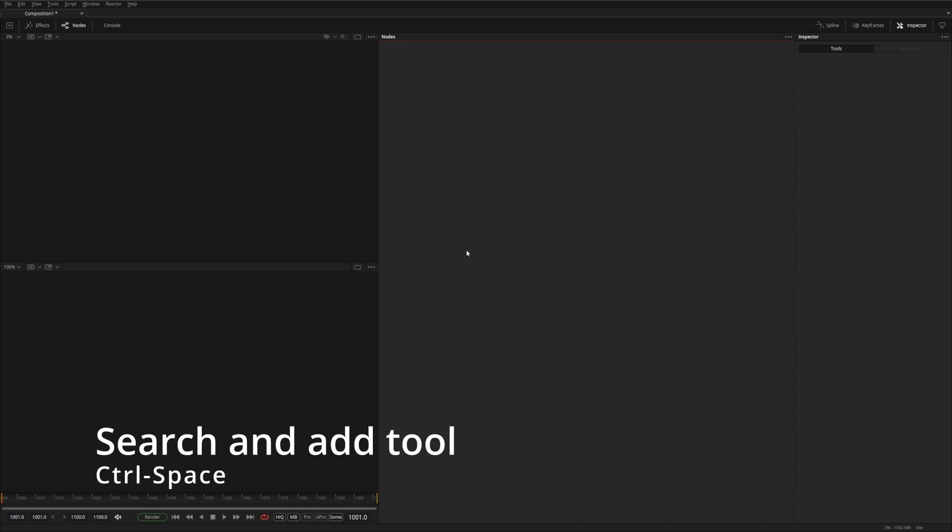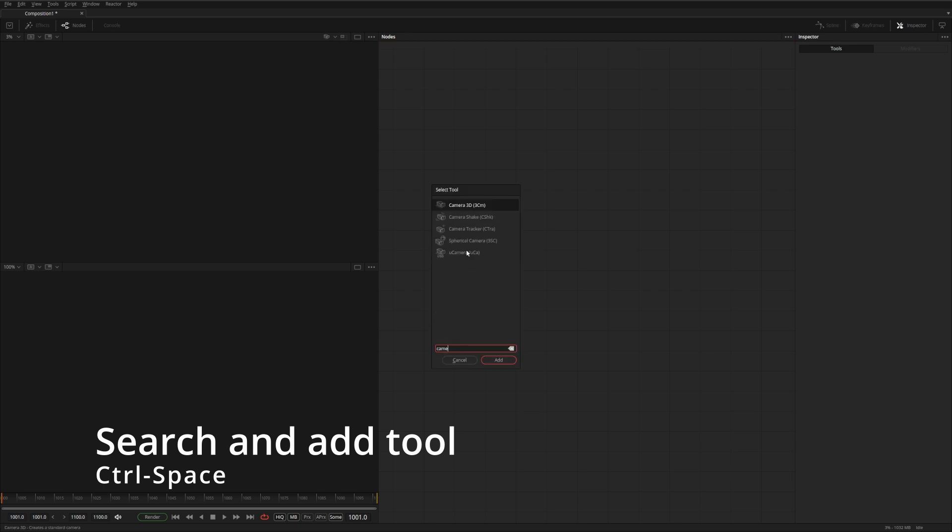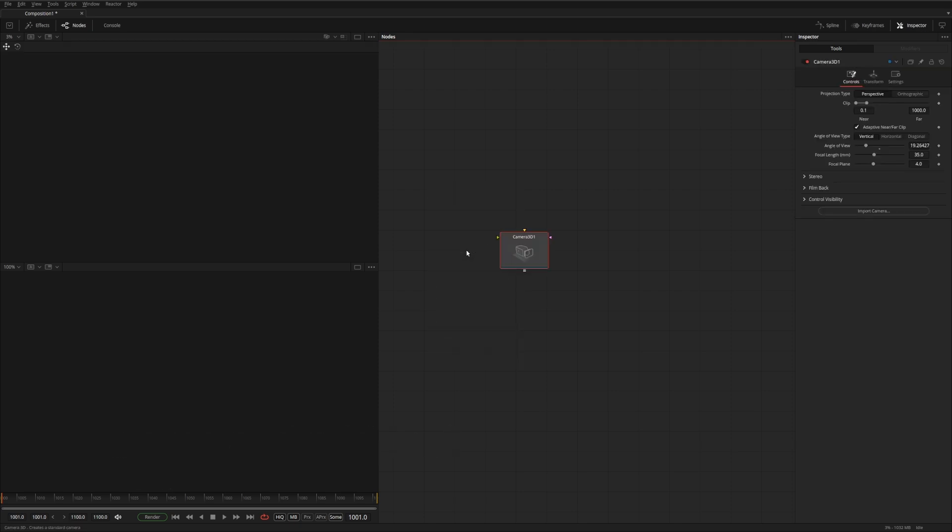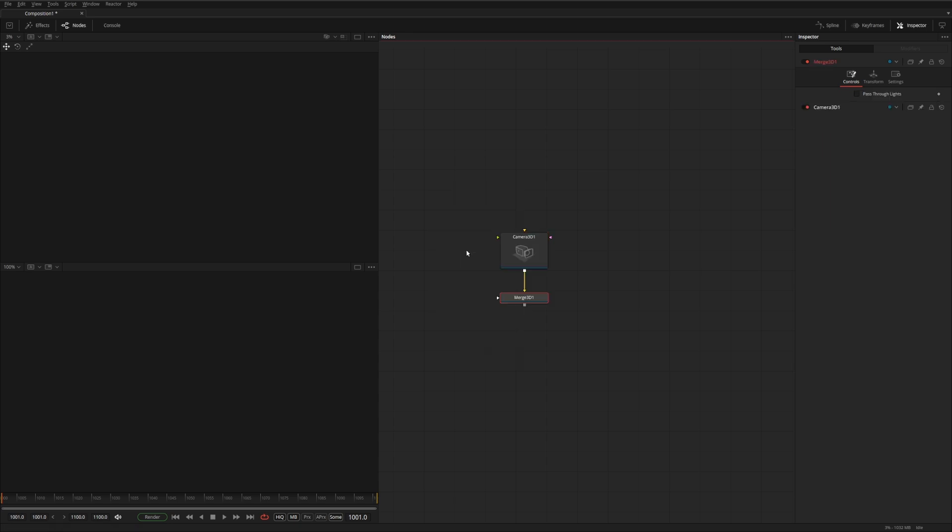The first one is adding tools to the flow. So for instance, if you hit control space and type camera, you'll get a camera. If you do control space and do a merge 3D, you'll get a merge 3D. It's very similar to how applications like Houdini and Nuke and Blender use the tab or control tab hotkeys to add tools.